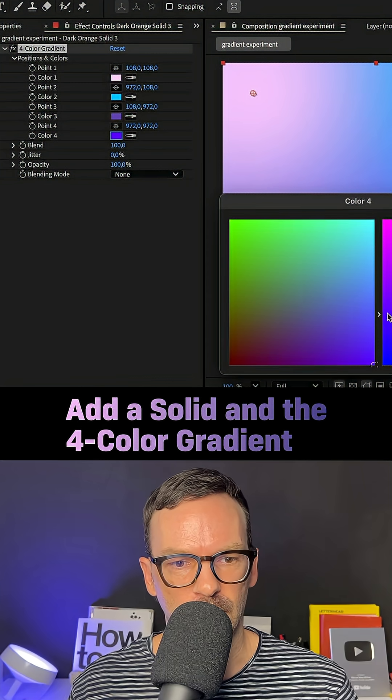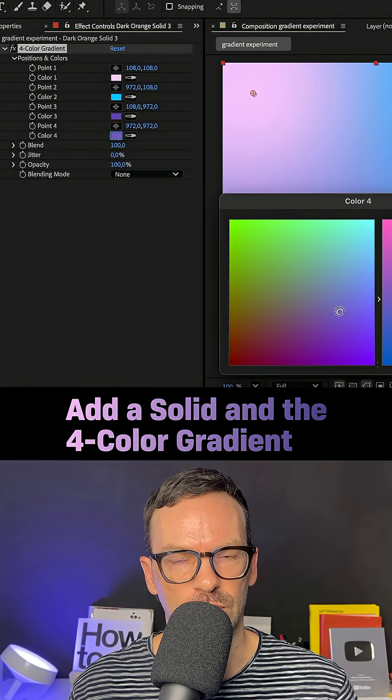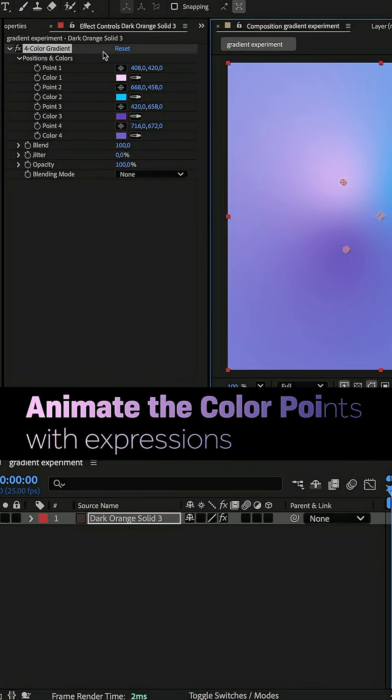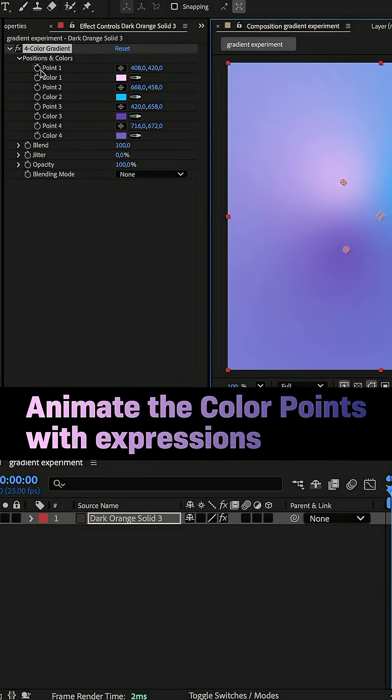Adjusted the colors, choose whatever colors you want. Then, I moved the color points closer to the center and animated the color points with basic expressions.